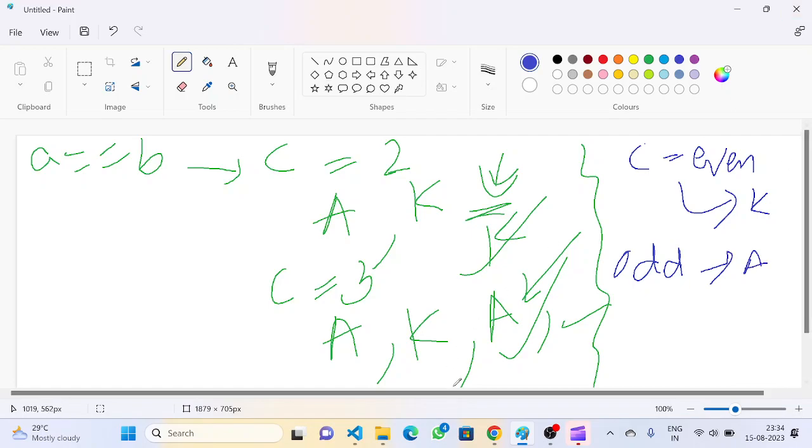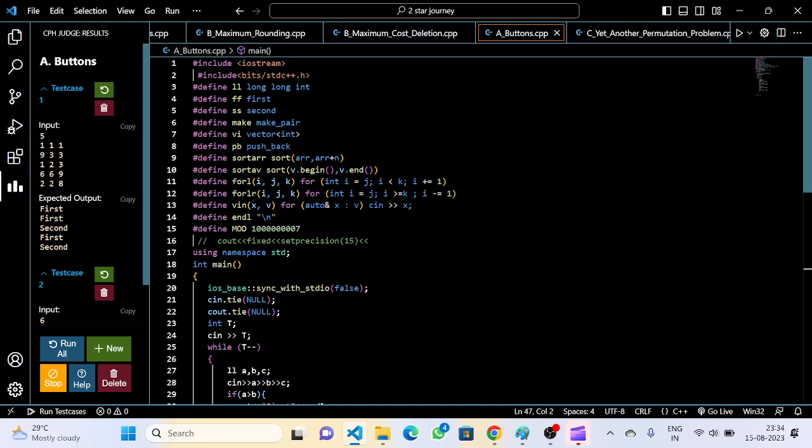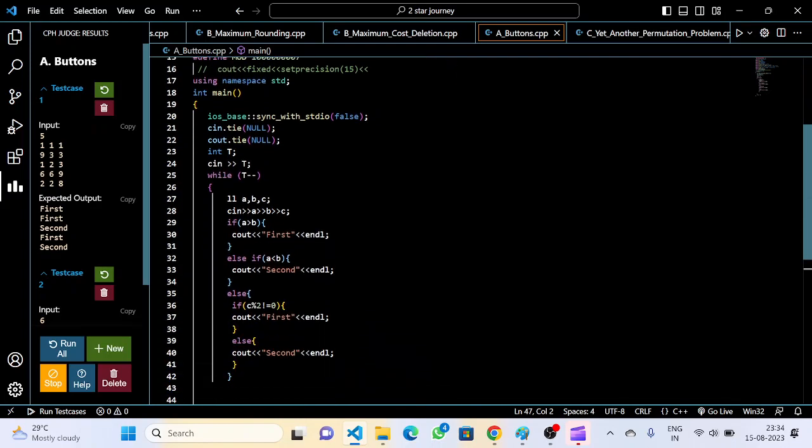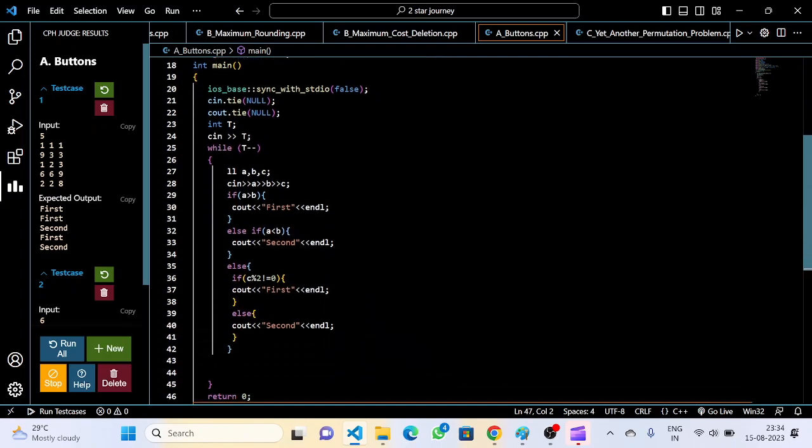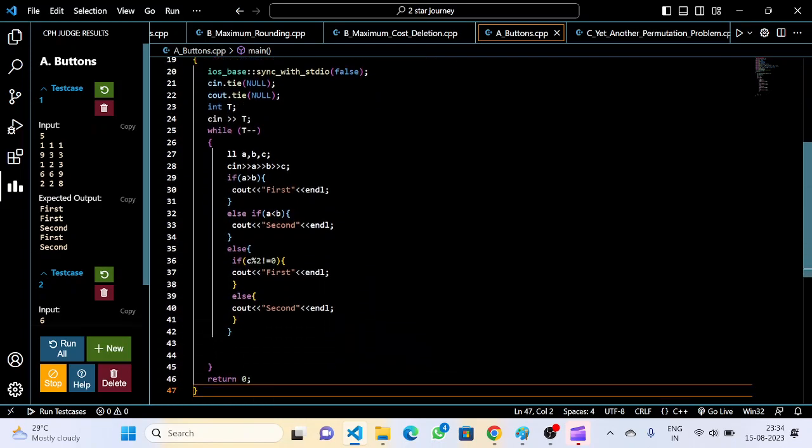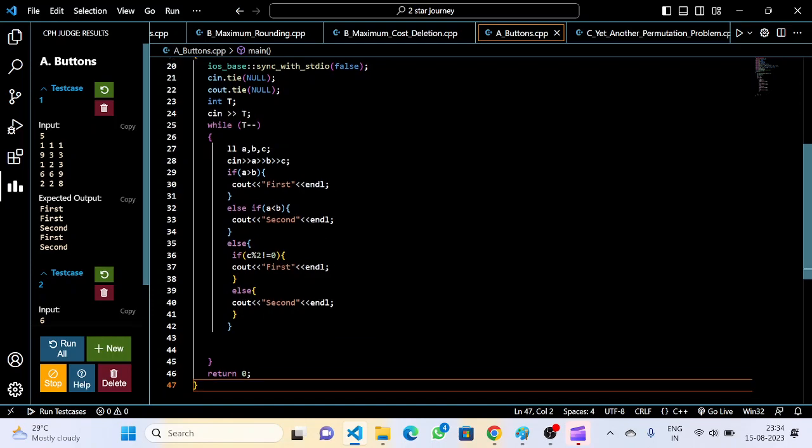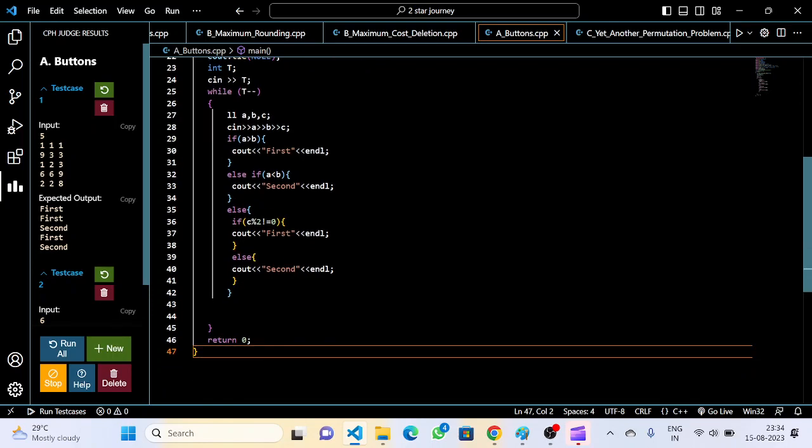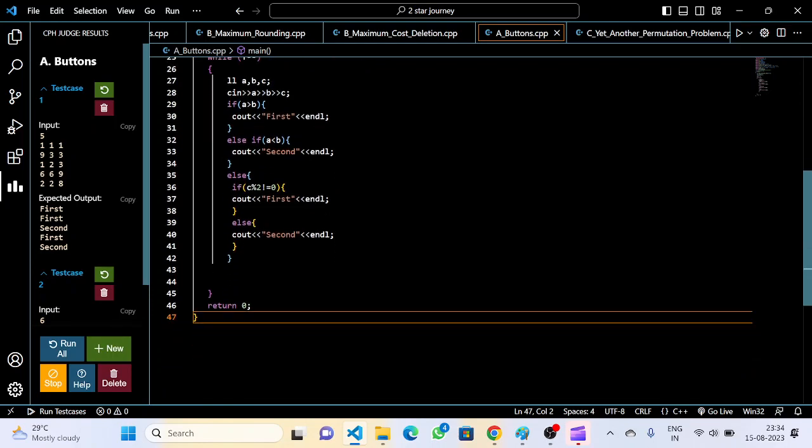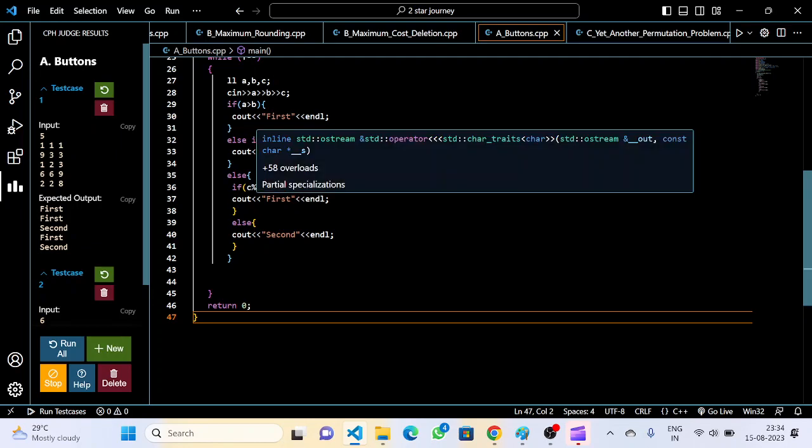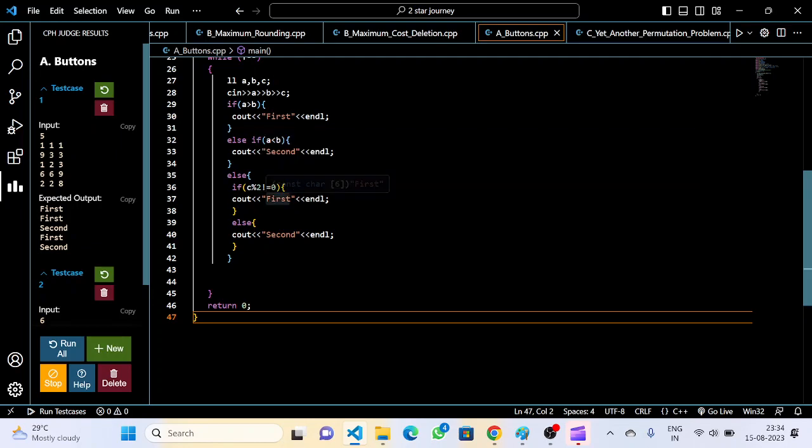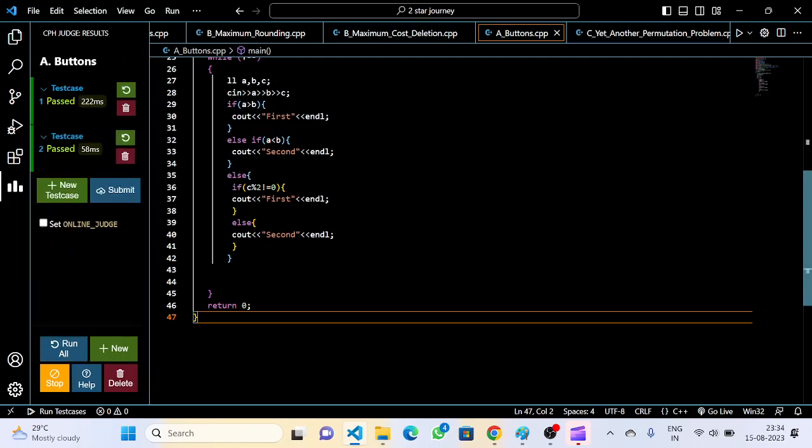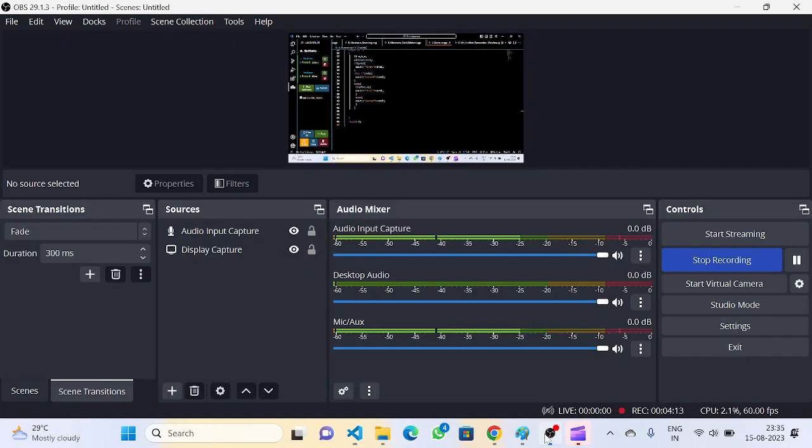Let's see how the code looks. We will first take the input of test cases and ABC integers. When A is greater, first gets printed. When B is greater, second gets printed. If both are equal, we check the odd-even condition. When odd, first gets printed, and when even, second gets printed.